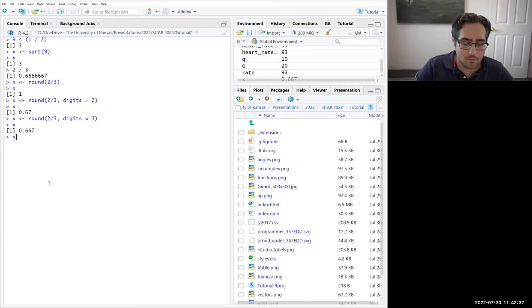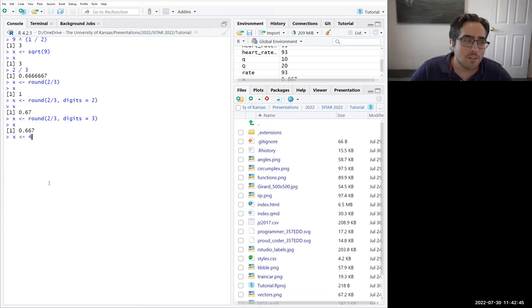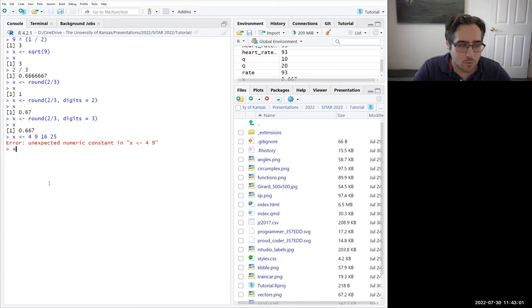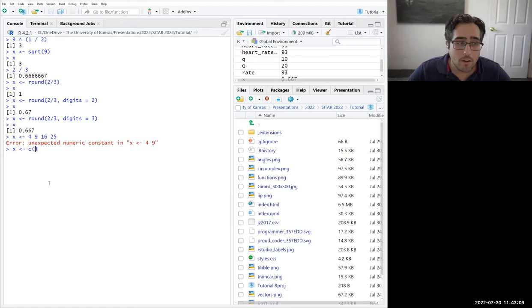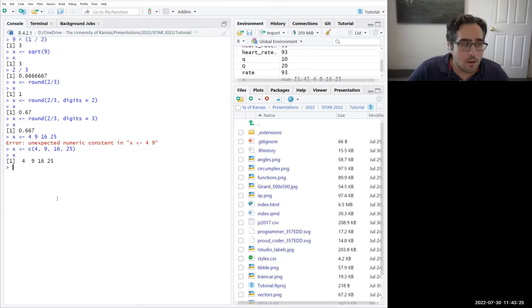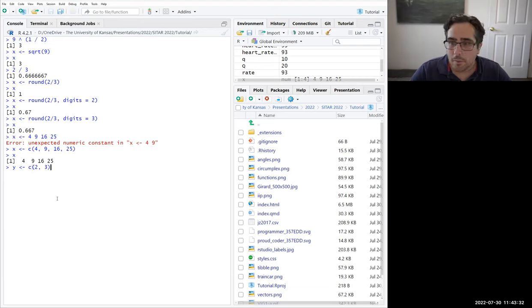The way you create a vector in R is using a function. This function is so common that it has a really short name — just lowercase c, which I remember as 'collect' or 'combine.' To make a new vector called v: v <- c(1, 2, 3). Inside the function, you give it each element as a separate argument separated by commas. That collects them so instead of three separate objects, it's one object with three elements.